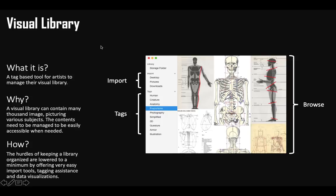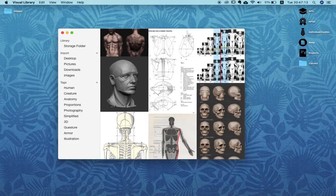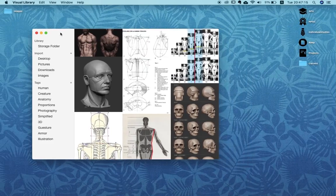To quickly summarize: it's a tag-based tool for artists to manage their visual library, because a visual library can contain many thousands of pictures with various objects on them and the contents need to be managed so they are easily accessible when needed. The way this tool achieves it is by lowering the hurdles to a minimum so that artists can very easily add and manage their images.